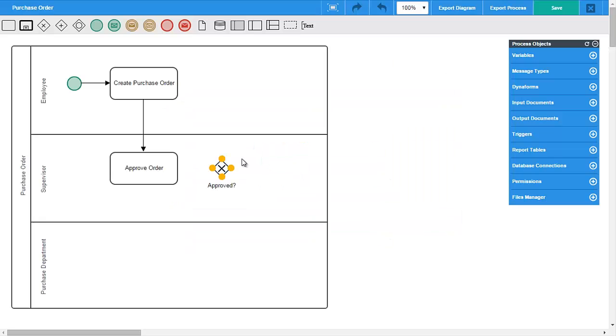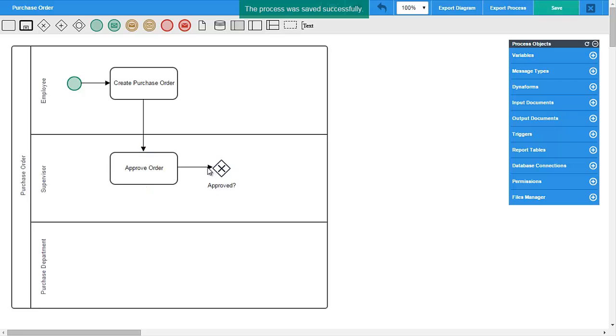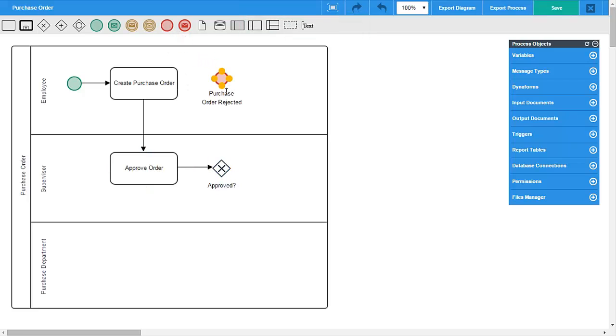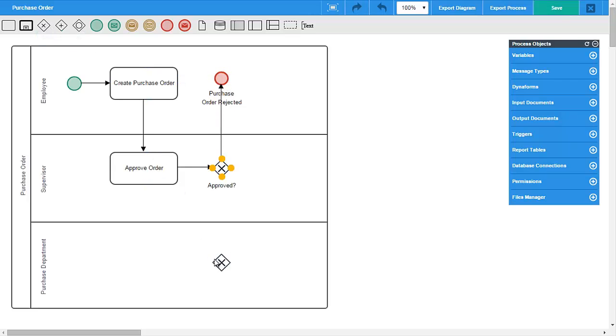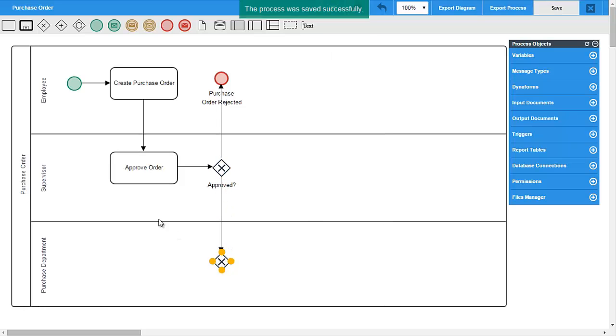A solution such as ProcessMaker can assist organizations of any size in designing, automating, and deploying business processes or workflows of various kinds. ProcessMaker features an extensive toolbox which provides the ability to easily create digital forms and map out fully functioning workflows.